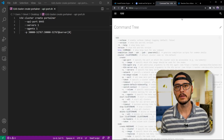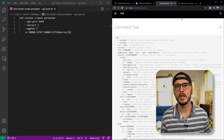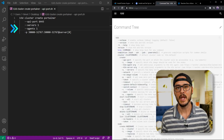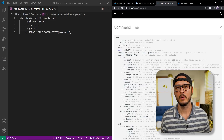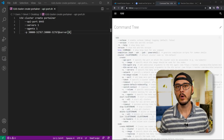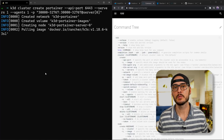k3d cluster create portainer — it's going to create our portainer cluster. The first argument --api-port 6443 is the port the cluster will be available on, and this is the port that kubectl will use. The next argument --servers 1 is how many servers or nodes we're going to use. The next argument --agents is how many agent nodes we want to create — for this tutorial we'll create one, but you could create more. And -p, these are the ports we're going to expose from the Docker host to our cluster. Since we're exposing this using node port, we're going to expose the entire node port range. We run that command and it should start spinning up our cluster now.